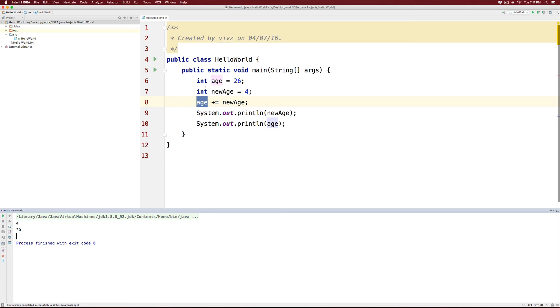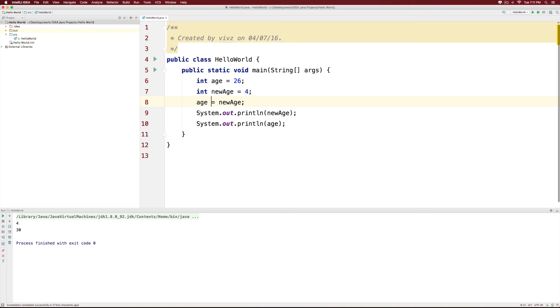So, once you are comfortable with the rule that the person on the left is going to contain the final result, you can replace plus equals with minus equals, multiply equals, divide equals, modulus equals, and whatever operator you want. And that would work the same way.